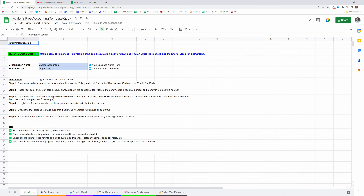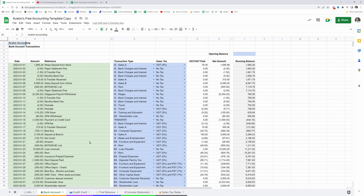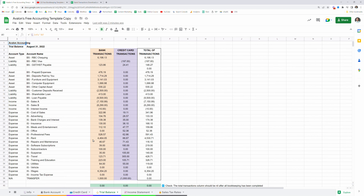Here we are in our copy and I'm going to do a quick overview of all the tabs first so you get a picture of what's going on. First up, we have the Info tab and it shows some basic instructions as well as a link to this video. There are also a couple of input cells here in blue where you can enter your organization name and your year-end date. Moving on to the Bank and Credit Card tabs — these are where the actual bookkeeping or recording of transactions is done. We'll look at actually recording transactions in detail shortly. After those, we have the Trial Balance tab, and this tab collects the bookkeeping information and organizes it into a trial balance. In the orange column we have the bank account transactions, and in the purple column we have the credit card transactions.